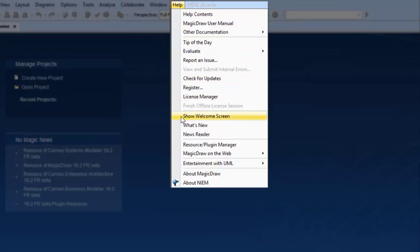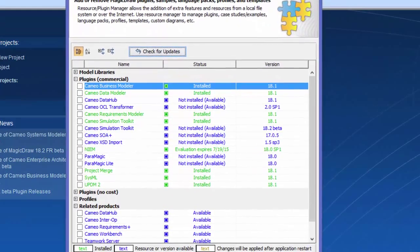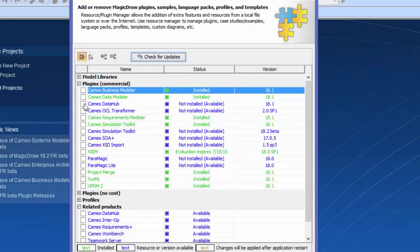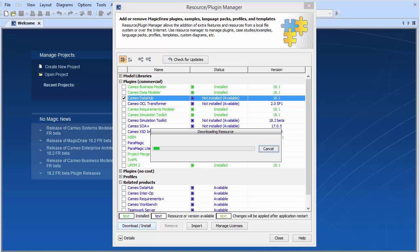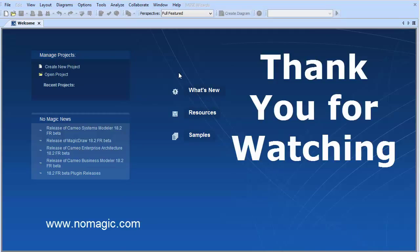From there, go under the Plug-in section and click the Cameo Data Hub 18.1 plugin. You may need to download it or import it — each way will give you an instance to install via MagicDraw or as a download from our website. Thank you for watching another No Magic training.